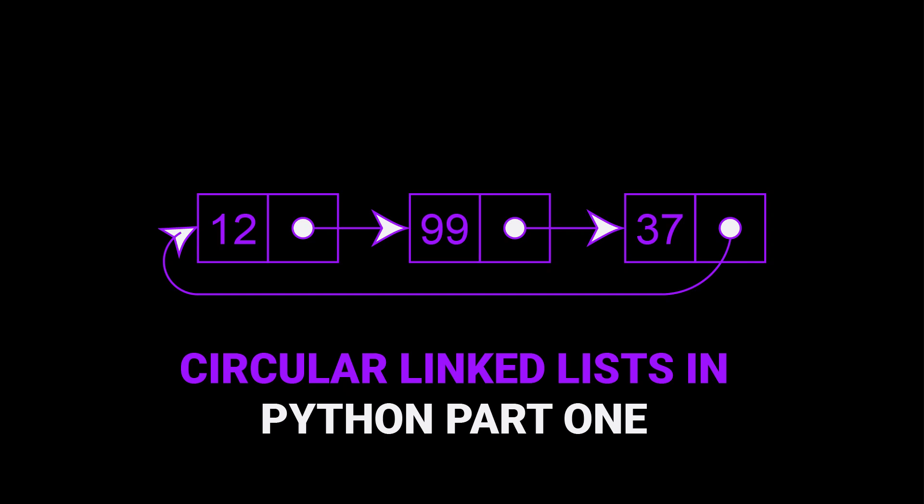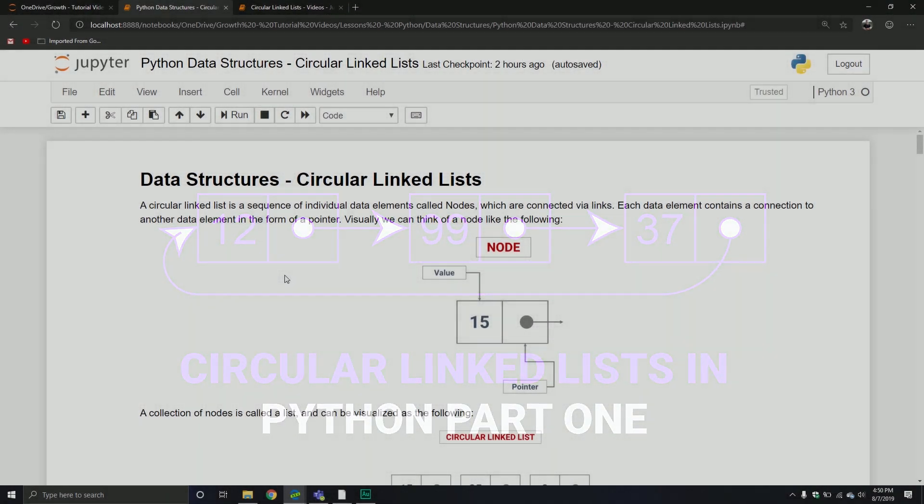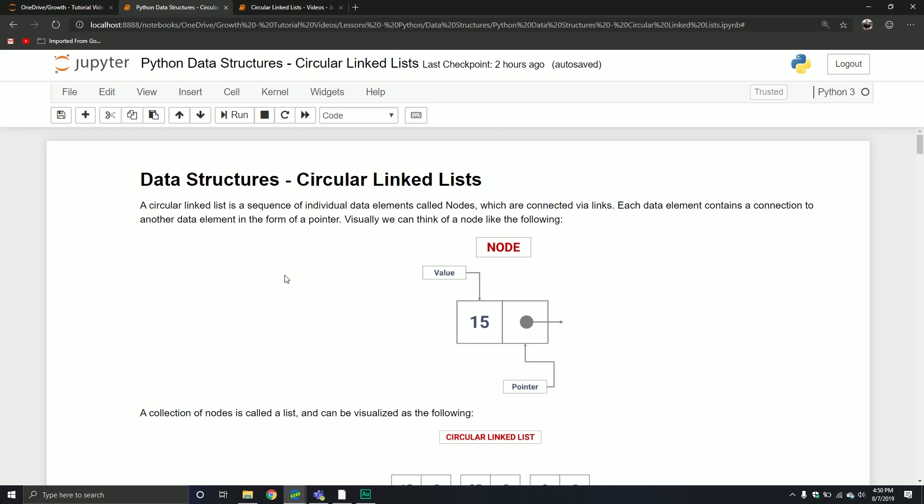Welcome back to another Python tutorial series. We're continuing the next section in our series on Python data structures. In our last series we talked about the doubly linked list, and in the first one we talked about the single linked list. We're going to revisit the single linked list, but we're going to see a variation of that particular type of data structure. We're now going to talk about a circular linked list.